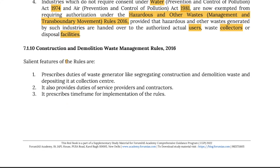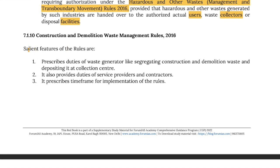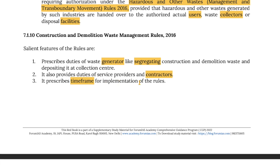The Construction and Demolition Waste Rules of 2016 prescribe duties of waste generators like segregating construction and demolition waste and depositing it at collection centers. It also provides duties of service providers and contractors, and prescribes a timeframe for the implementation of the rules.